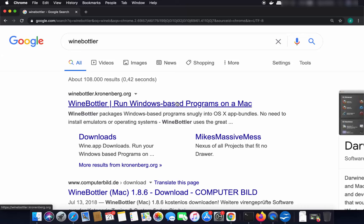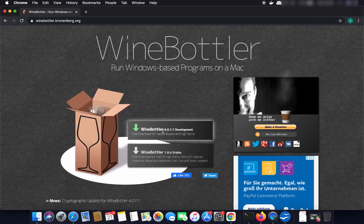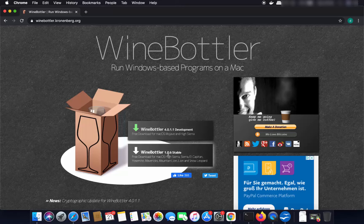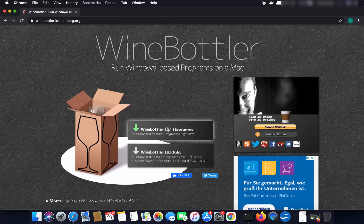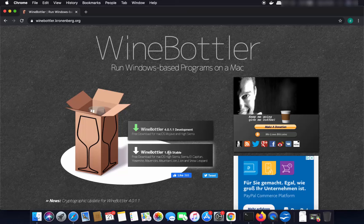I'm going to click on this link. On this web page you will be able to see two versions of WineBottler — one is the stable version which is 1.8.6, and the other is the latest development version. I would recommend downloading the WineBottler stable version, so just click on that.